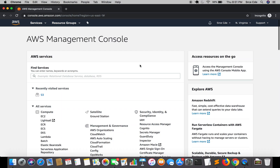Welcome everyone to part 2 of the tutorial series on Amazon API Gateway. In the previous tutorial we created the API using API Gateway, and now in this tutorial I'm going to take you through how to create a resource and method, and after creating the method we will bind it with the Lambda function.